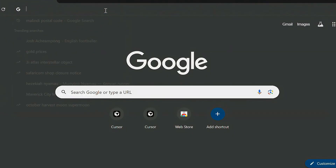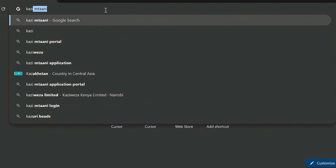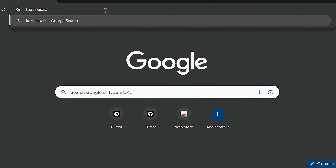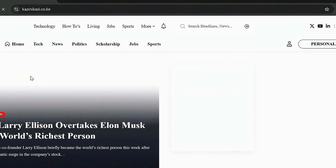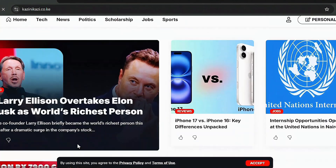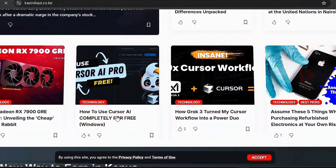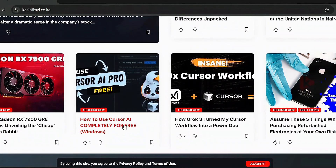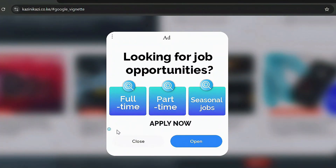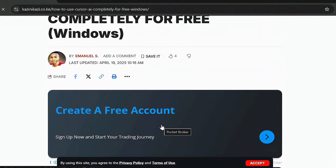Check the link in the description, or you can type it directly. Search for Kazinikazi — that's kazinikazi.co — and once you find it, click on the Kazinikazi home page. I'll make sure to attach the link in the description box below. Click on it and it will bring you to an article on how to use Cursor completely for free. This is the Windows version.